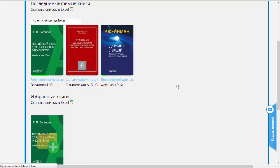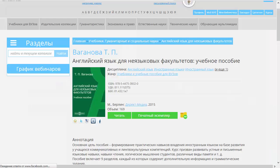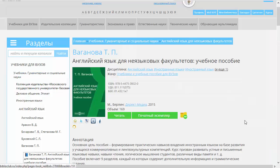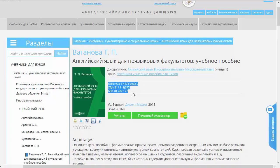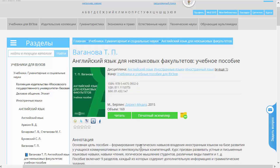Вернемся к страничке представления книжки и дальше посмотрим, что ещё можно сделать. Во-первых, есть информация о кодах этой книги: ISBN, УДК и ББК. Непосредственно для чтения эта информация не так необходима, но она может быть необходима для роли библиотекаря.